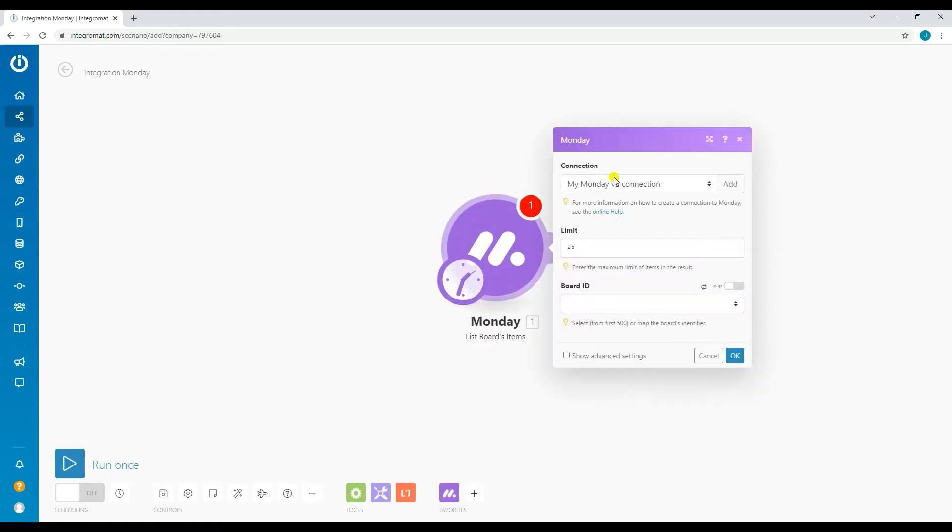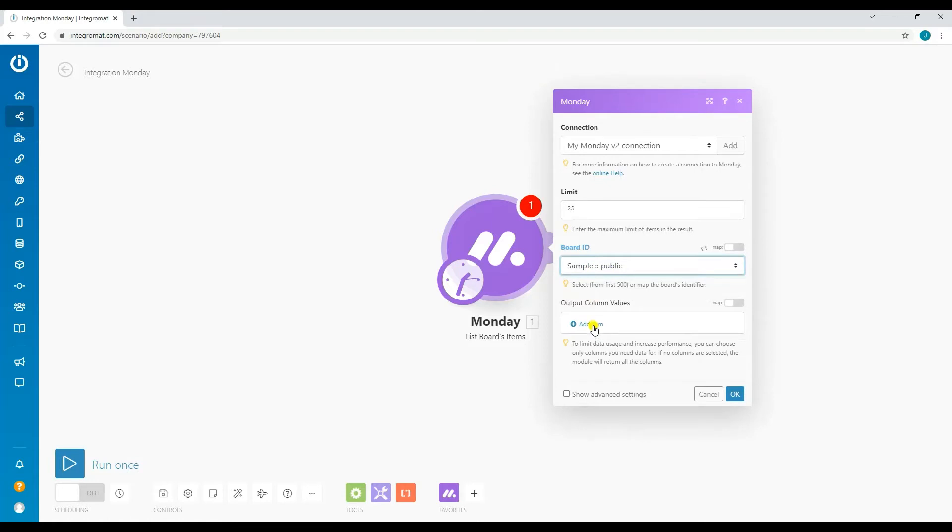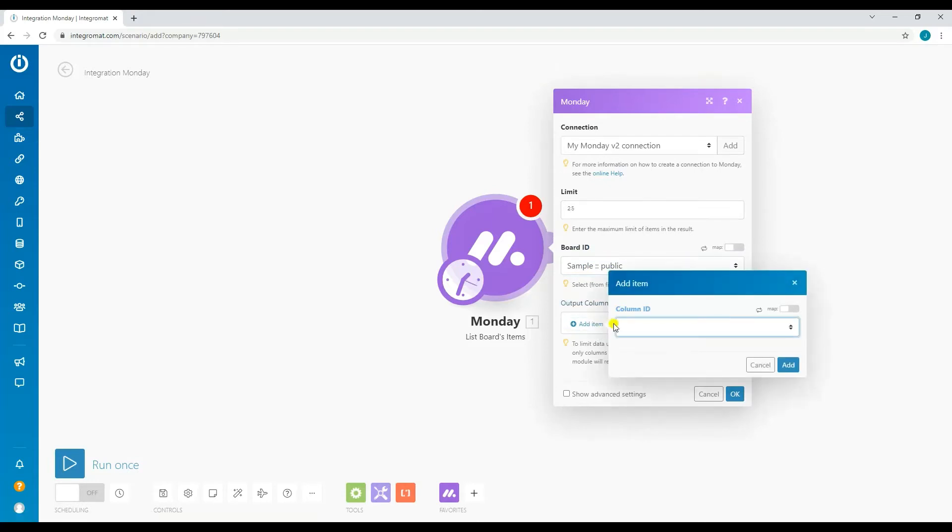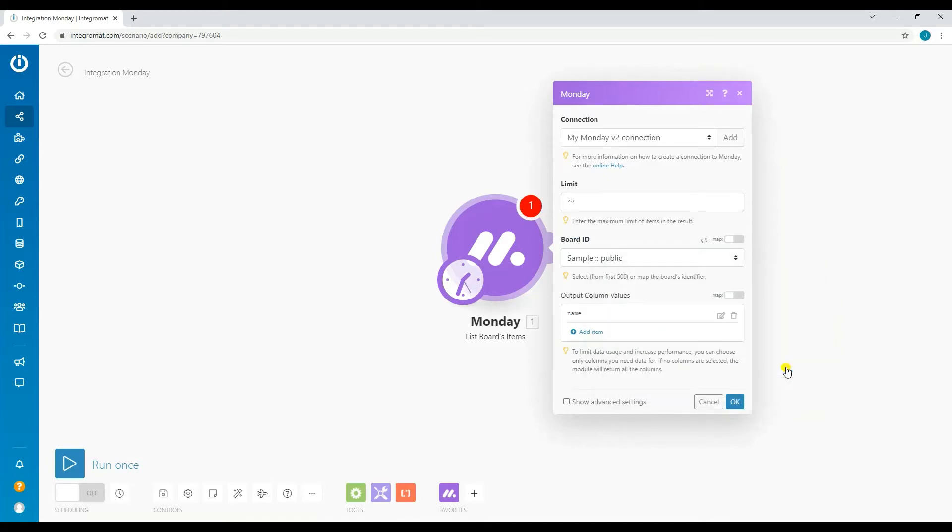Time to set up the Monday module. For limit, set the maximum amount of items in the result. For the board ID, select the workspace that you want to use. For output column values, select the columns that you'd like to extract the value.